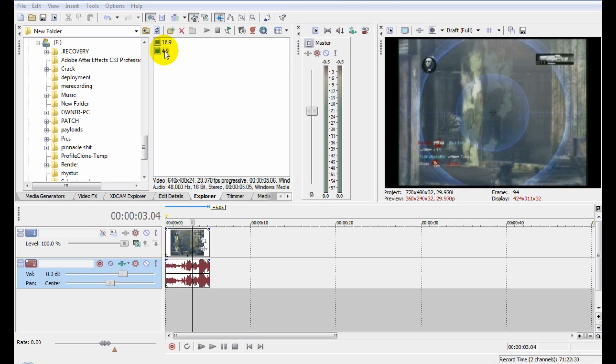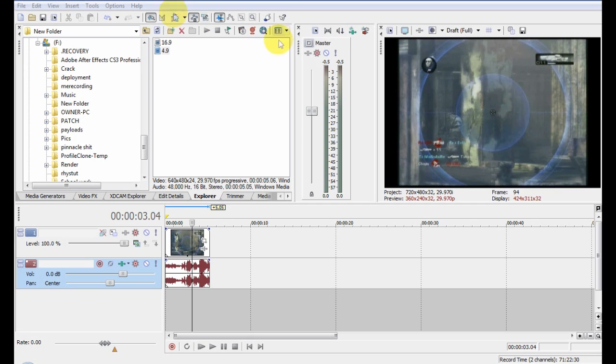So if you are recording 4:3 and you want to change it to 16:9 and your software won't let you record at 16:9, then all you have to do is have Sony Vegas Pro 8 and change it. Very simple. It's pretty useful as well.